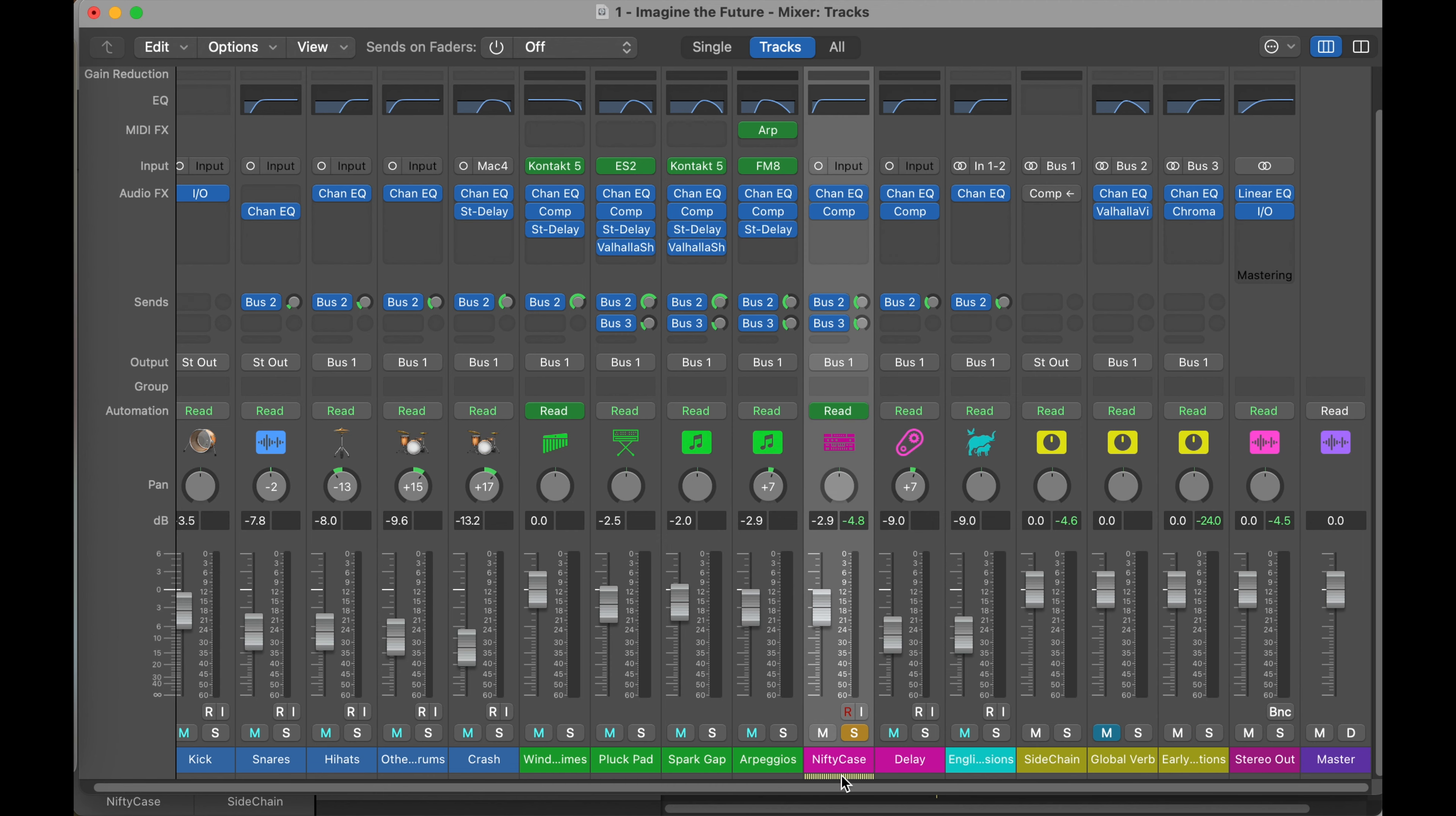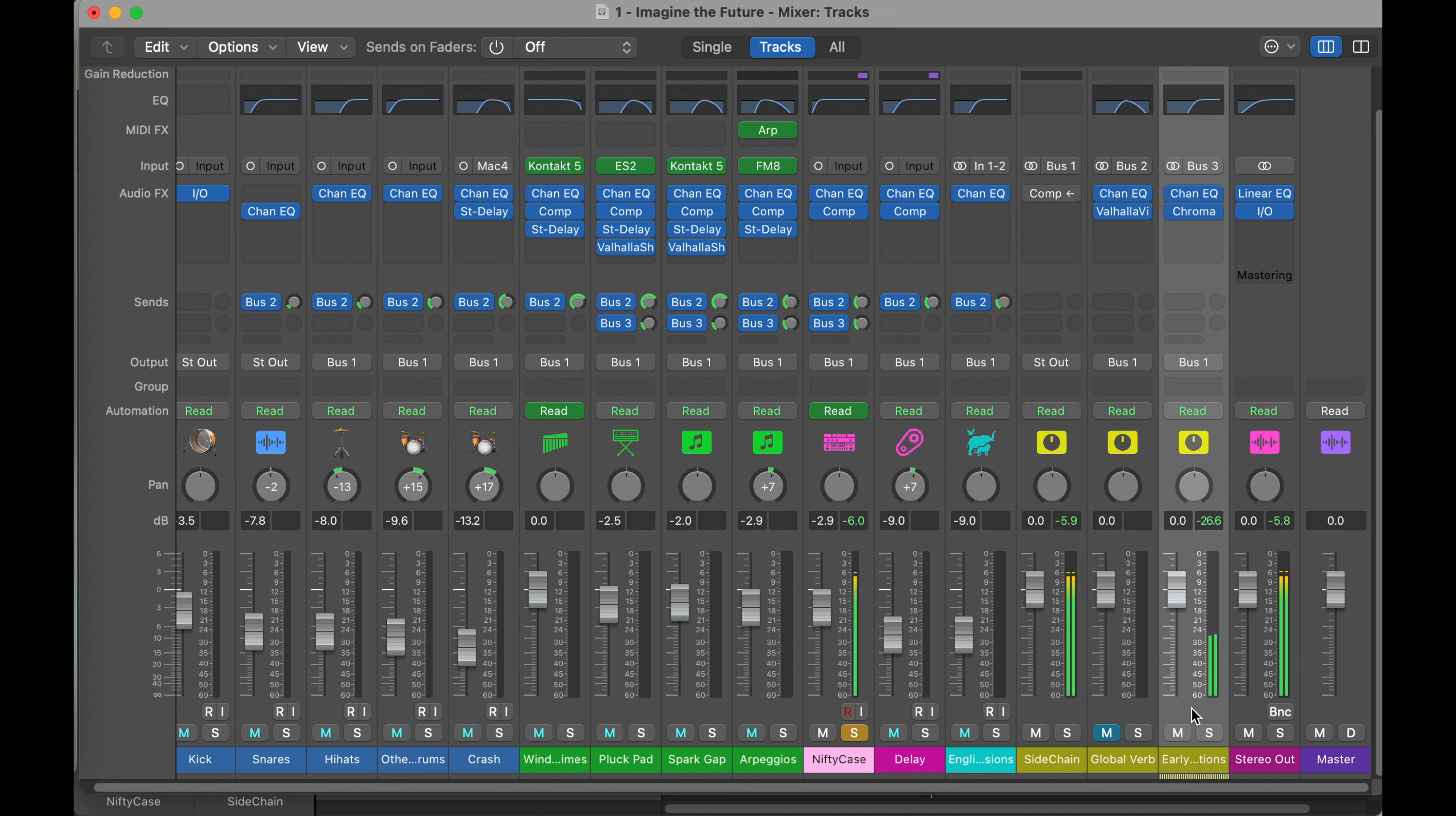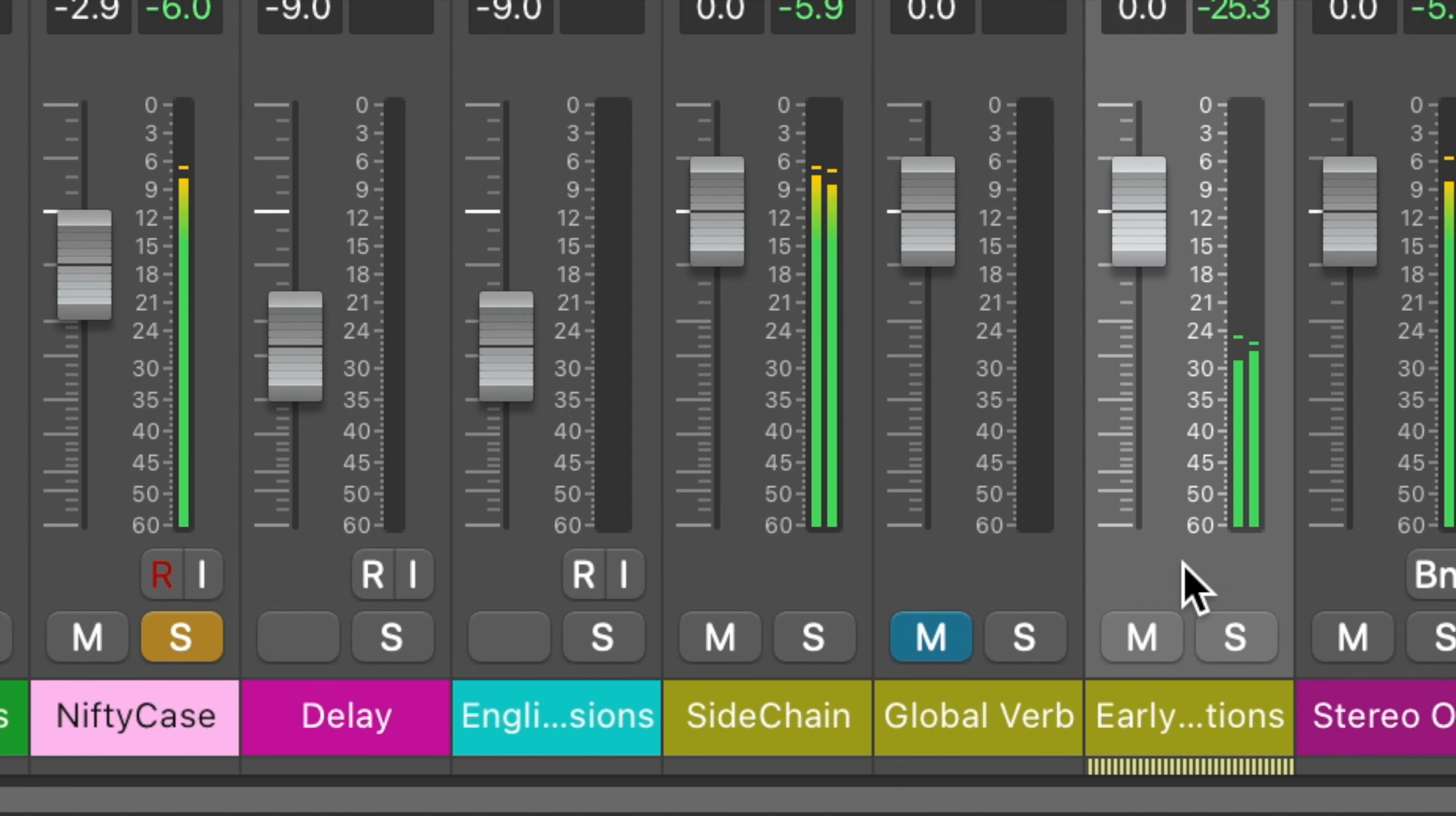All right, let's give this a listen. I have the nifty case soloed. I have my global long reverb muted, and the early reflections on bus 3. I'm going to toggle these on and off, and we can hear the difference. Starting now.